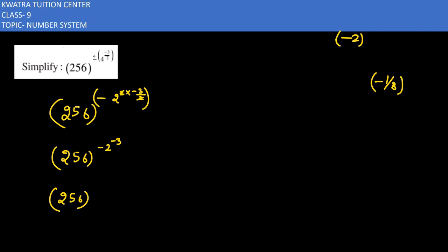We will explain the power of minus 2. We will solve the power of 2 by 3. Now minus 2 to power 3.